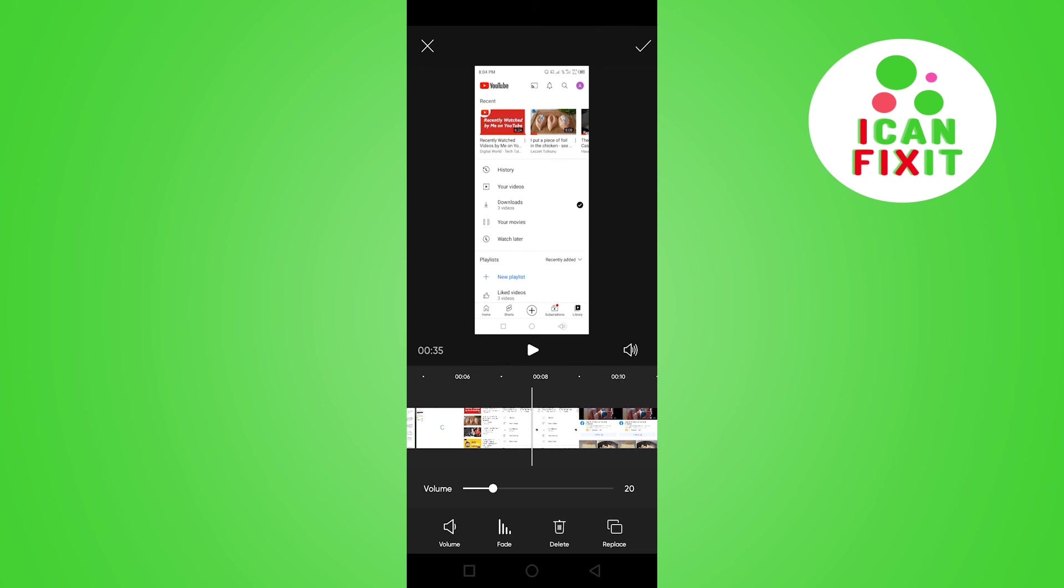I'm satisfied with this level of volume for the background music. Once you're satisfied, click on the sign here to save your changes, and you can export your video to any of your social media channels.